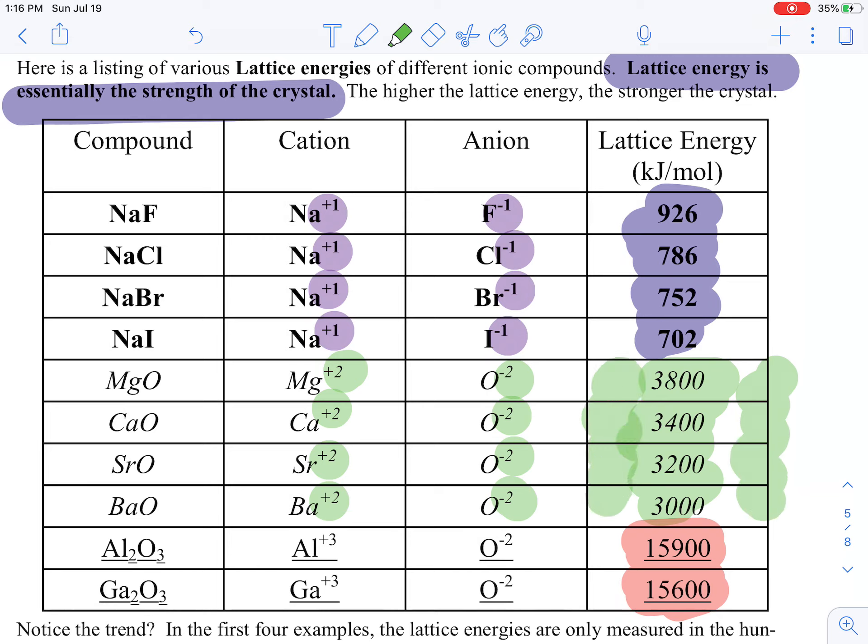The overall trend: strong crystals are ones that have big charge but small size — those are the strongest crystals. The weakest crystals are ones with the smallest charge but the largest size. They could ask you about lattice energy, or about melting point — the melting point is just how much temperature it takes to tear apart a crystal. So melting point and lattice energy are essentially the same kind of thing.